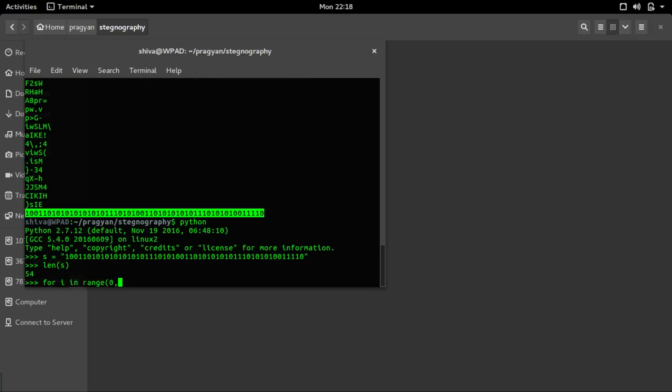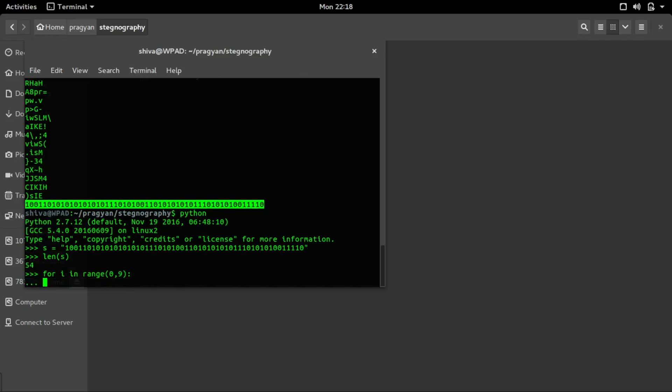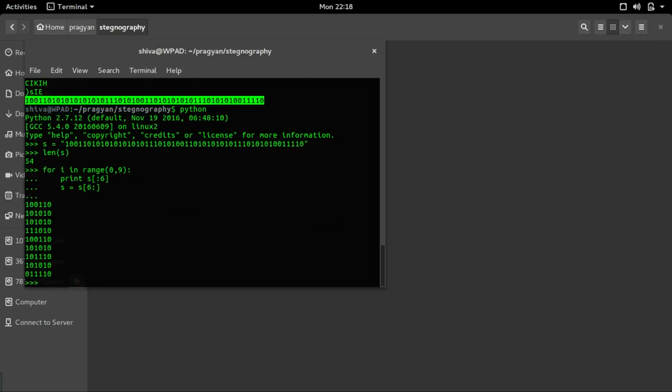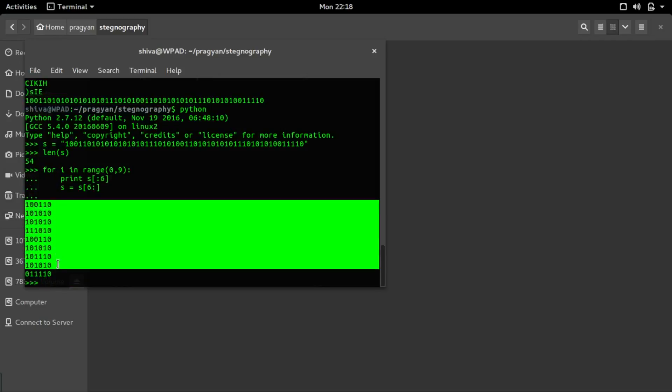There are 9 sub-strings. Range 0 to 9. Print the first 6 characters and trim out the first 6 characters. We get sub-strings of length 6. Let's copy it and paste it onto the gedit.